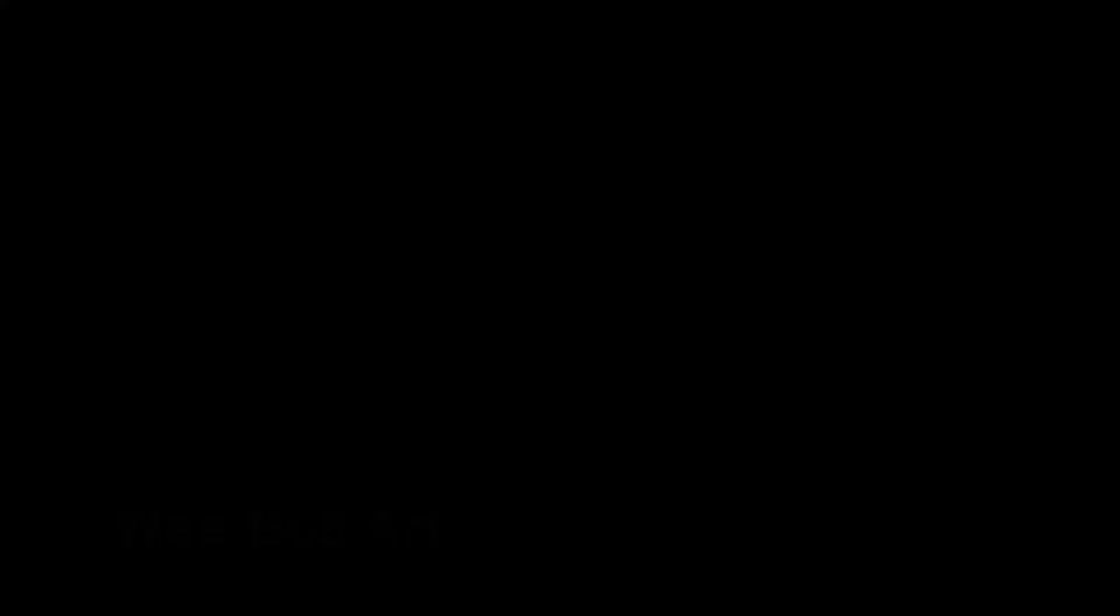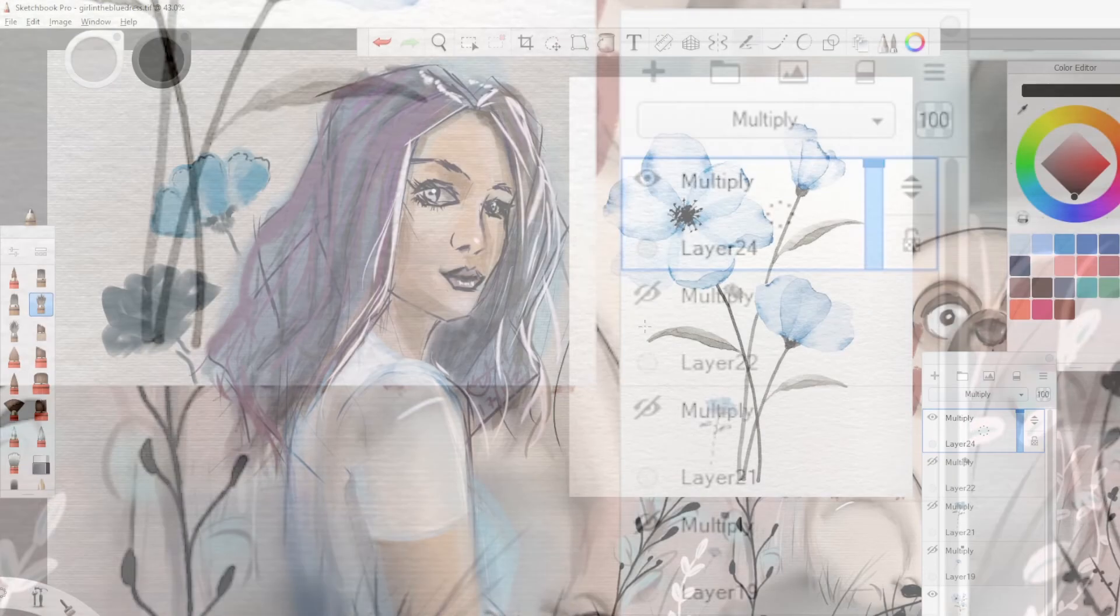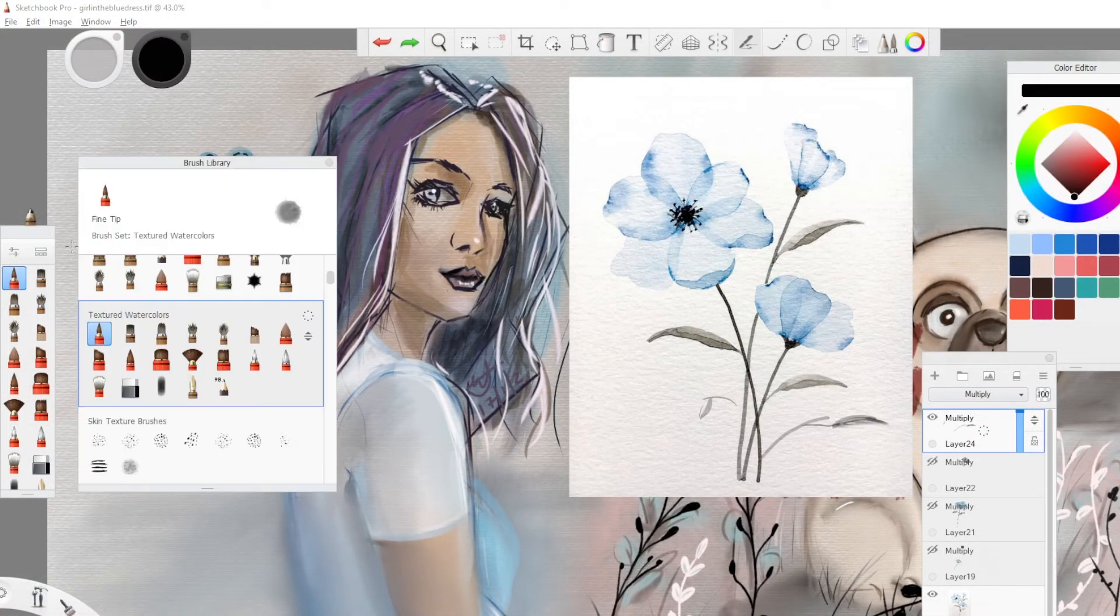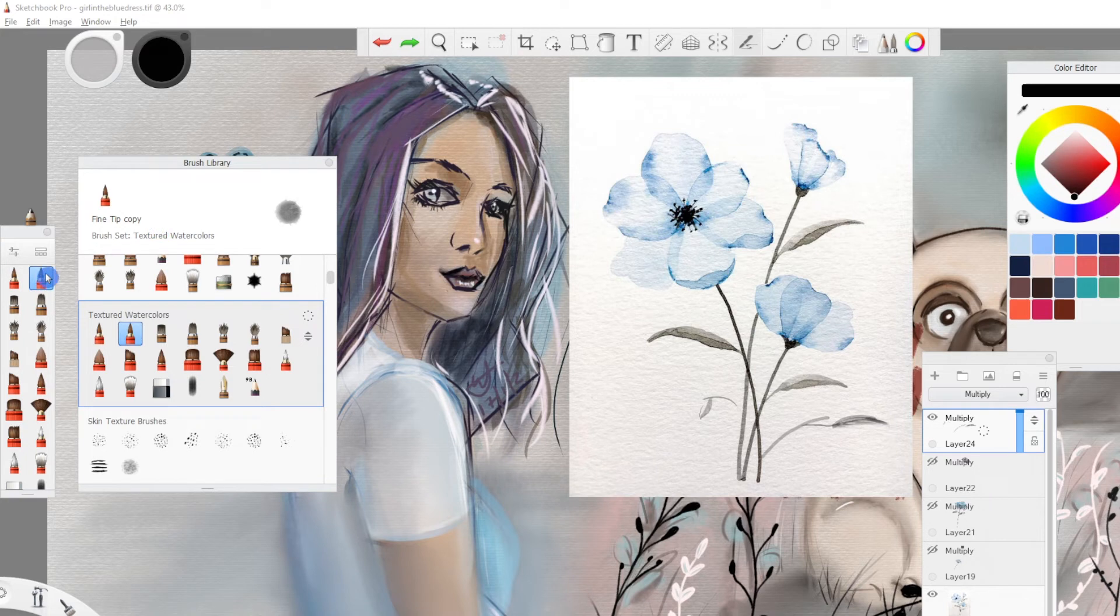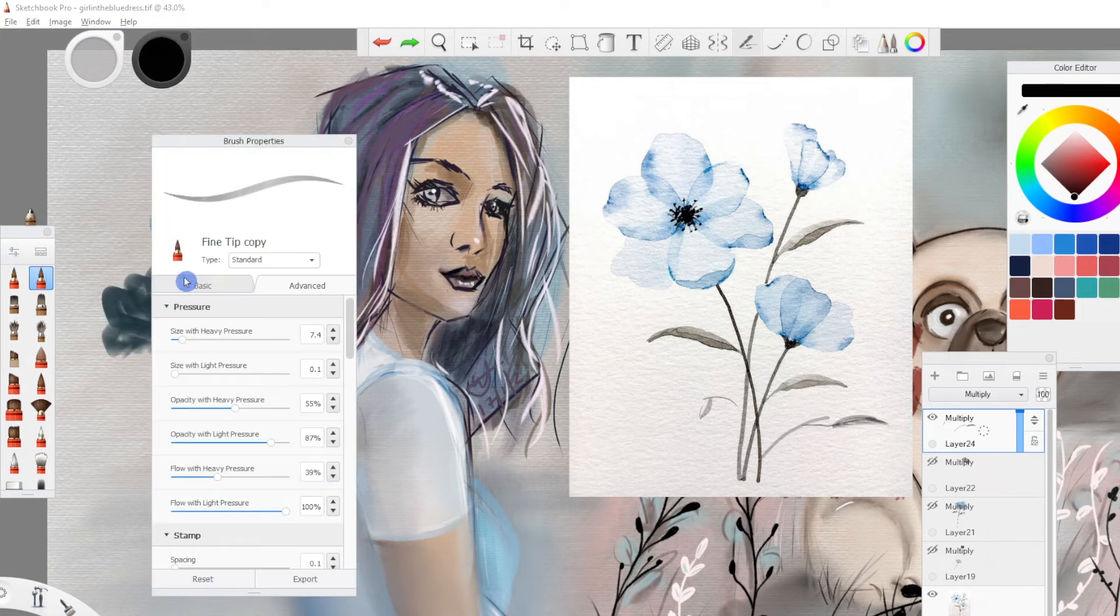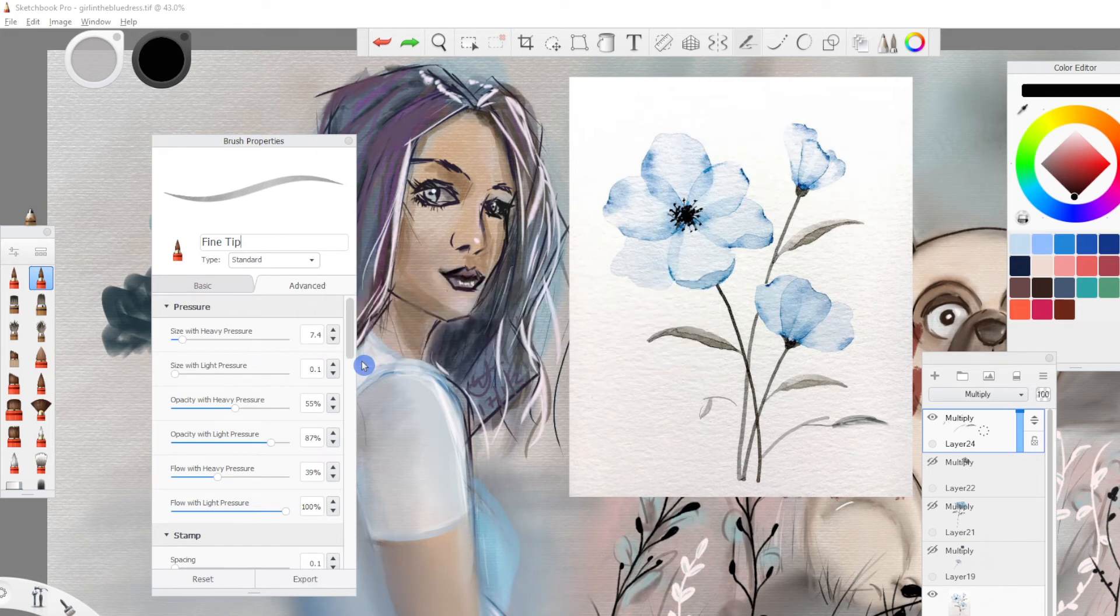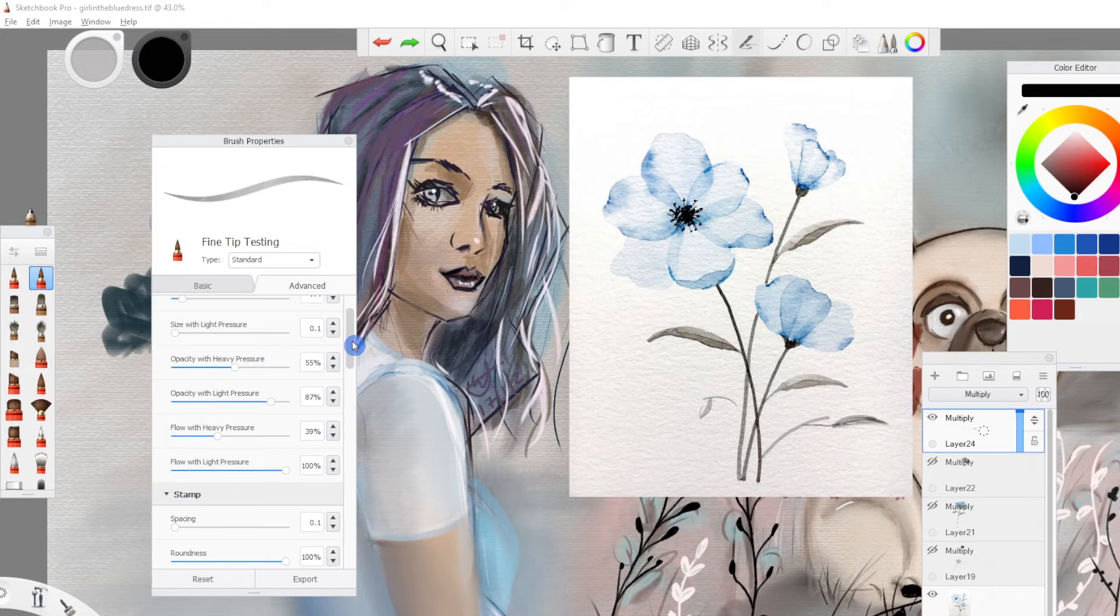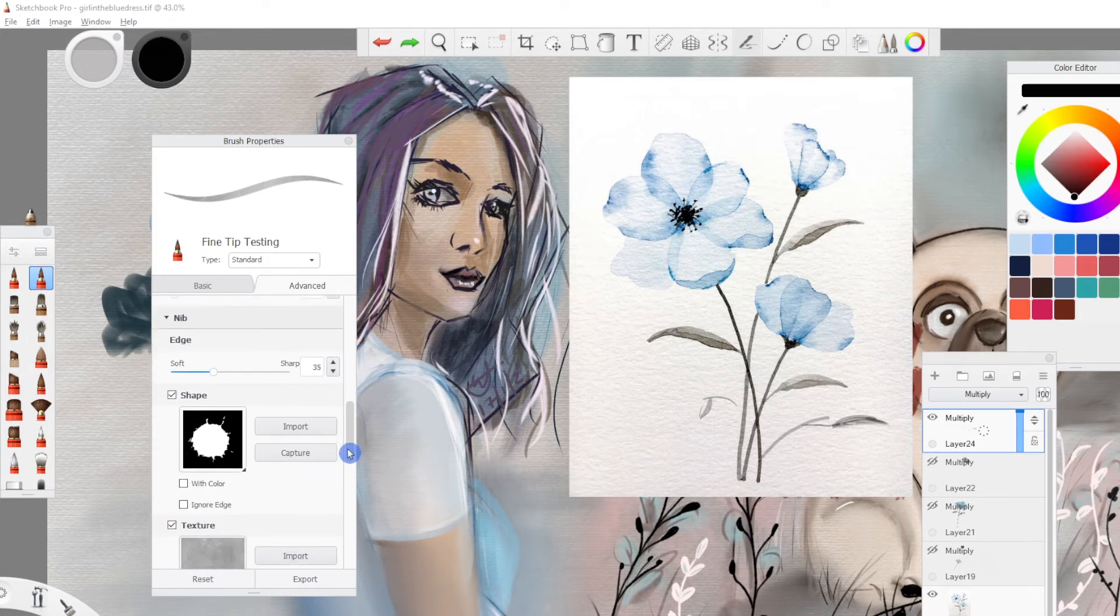But I wanted to get on and try some stuff, so we made a new multiply layer. If I want that texture of the paper to come through, I really want to be in a multiply layer. What I've done is I've created a copy of my brush, and this one we're going to rename in the brush properties: Fine Tip Testing. We now then can look at testing a brush without really affecting the original brush that we had as part of our set, and we're going to work through some of these different sliders and just discuss some of the things that you can make.